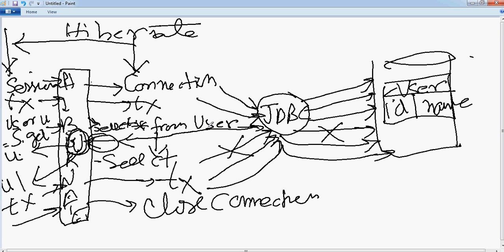So essentially, what Hibernate has done is it has provided you an object view of working with plain JDBC calls. And it is quite smart at many places so that you don't need to do bookkeeping, and it may actually avoid a lot of database calls. Hopefully this gives you a very good idea of the internals of Hibernate.